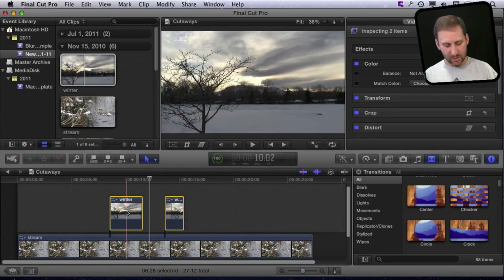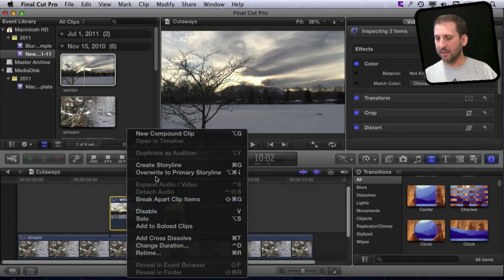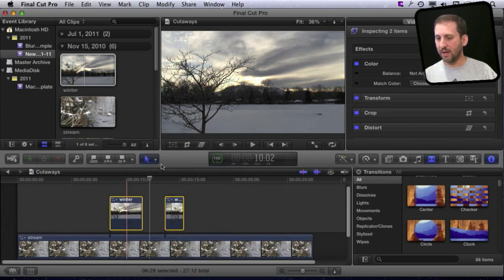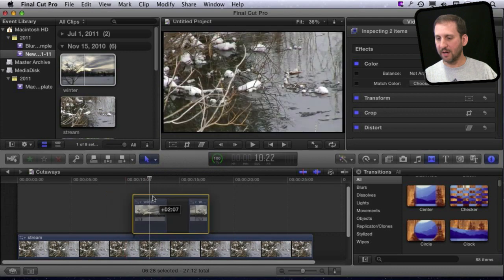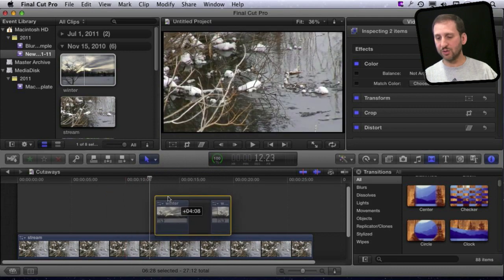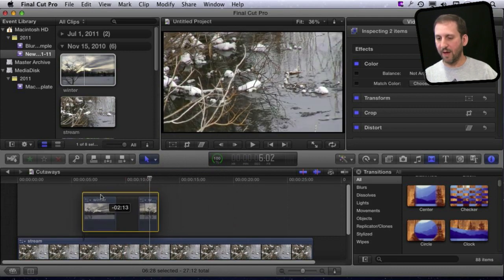Another thing I can do is control-click on them and select Create Storyline. This locks them together in a secondary storyline that can then be moved about.